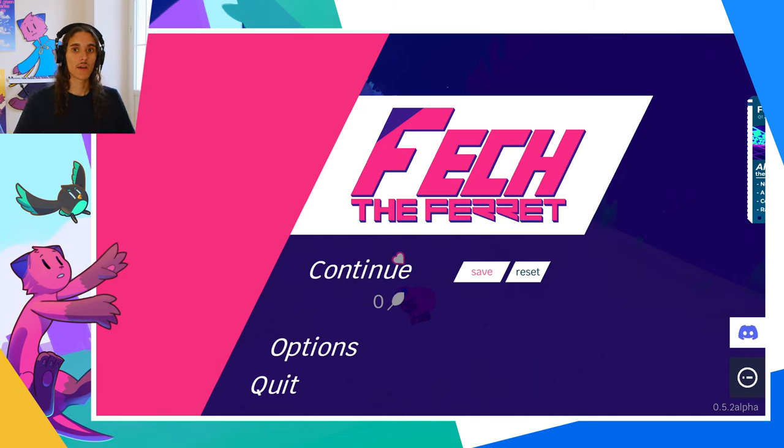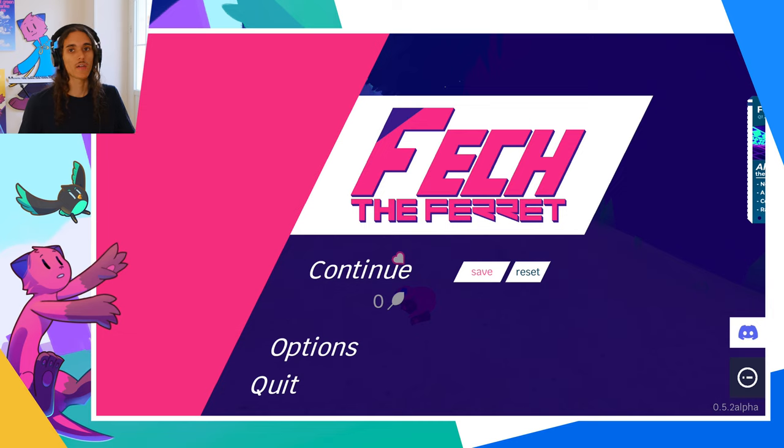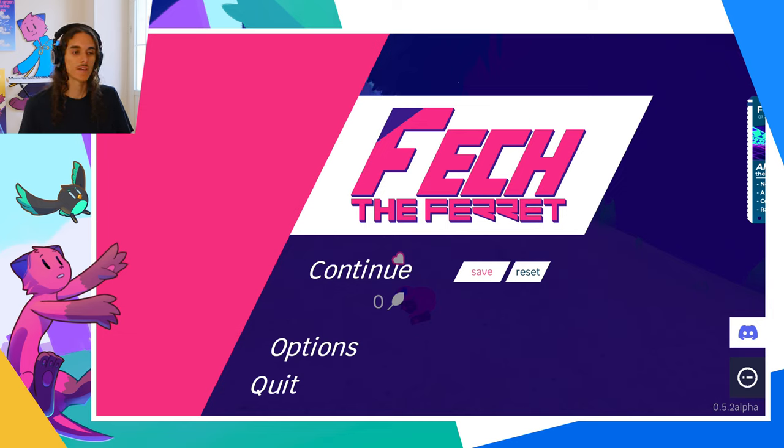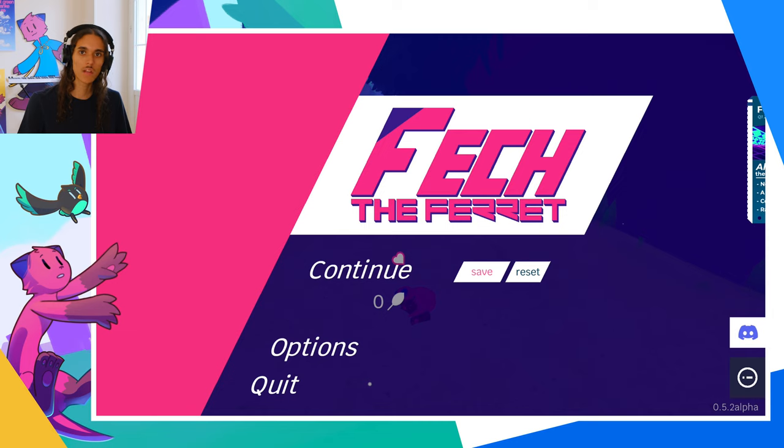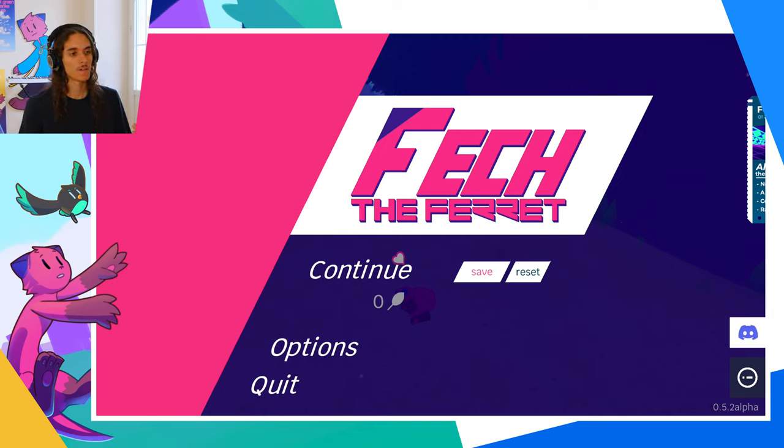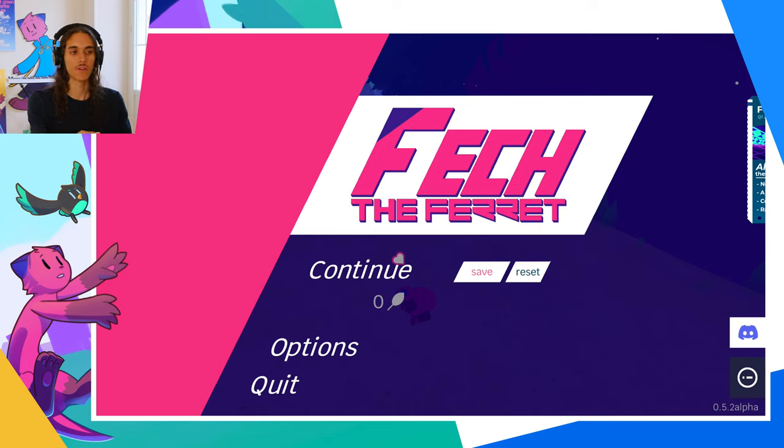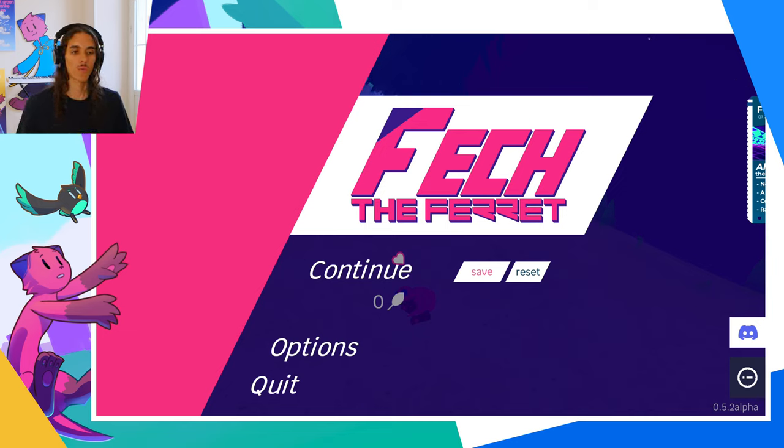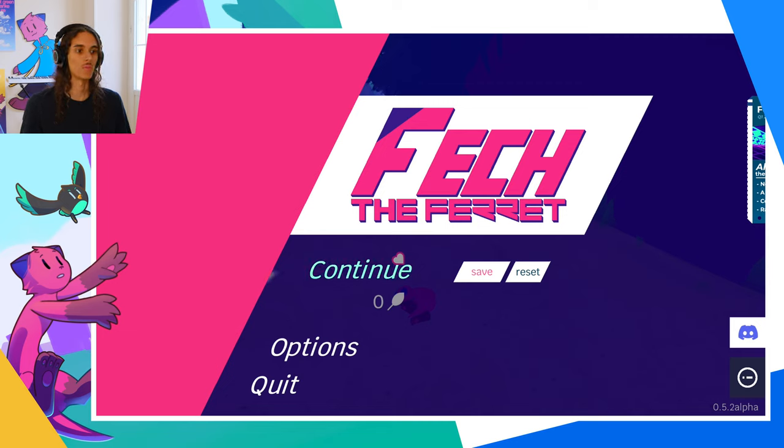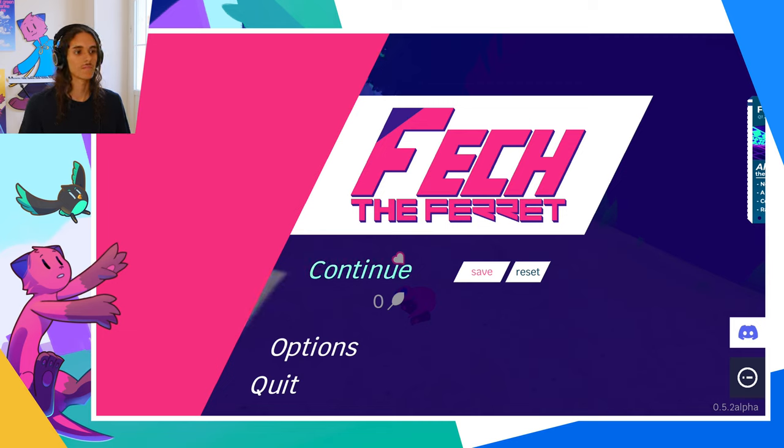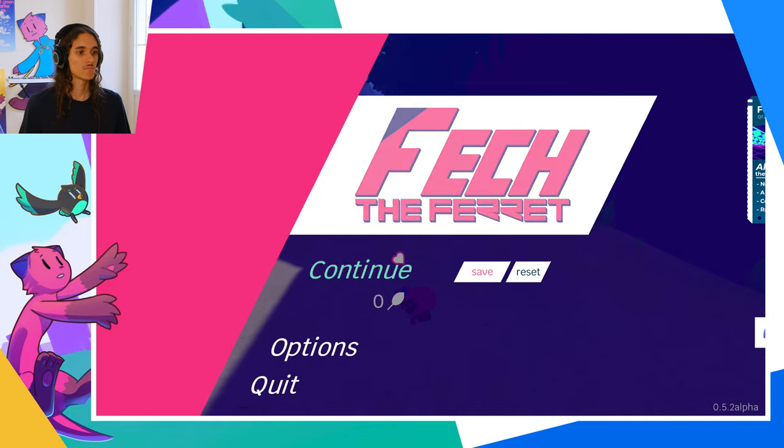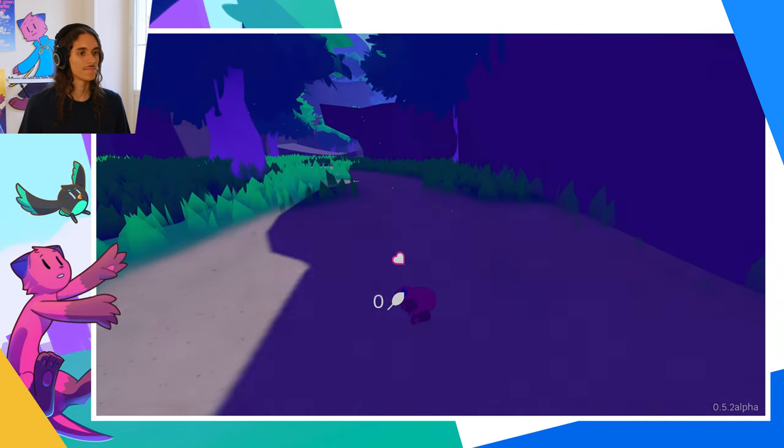Hi, I'm Raul, I'm the main developer and composer for Fetch the Ferret. It's a parkour game where the faster you go, the louder music gets. Today I'll first show a little bit of the game, I'll play for a few minutes, and then I'll actually show what's going on underneath, how the audio plays a key role in this project. I'll start playing.